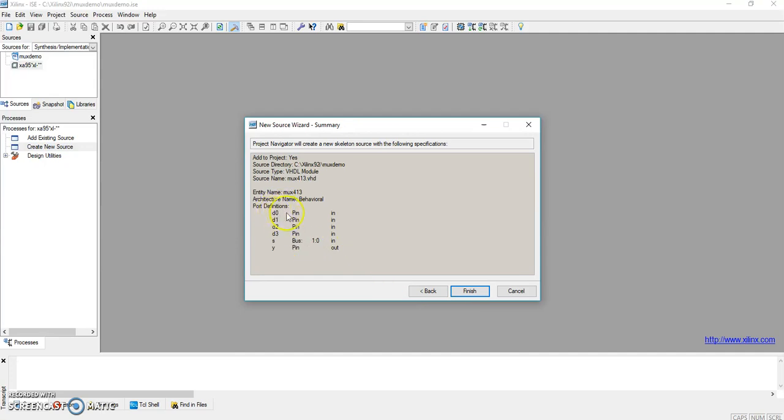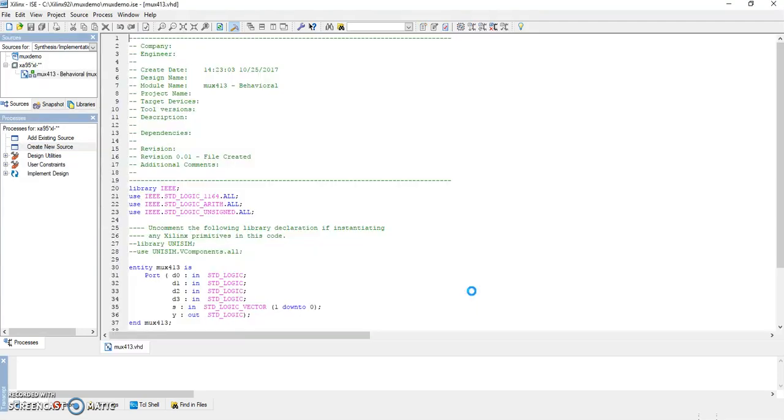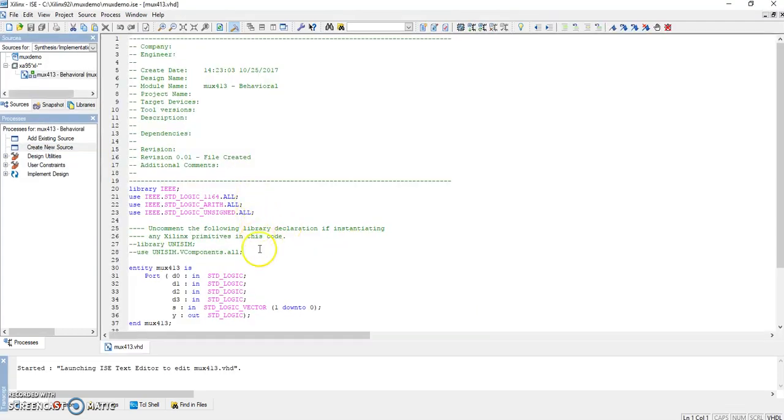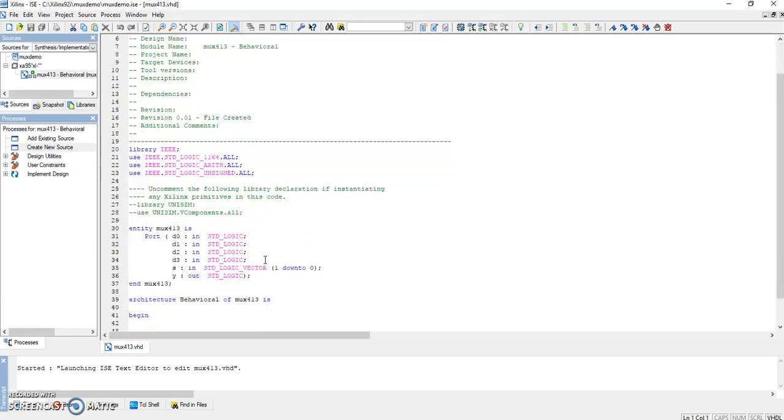Here you have to check: d0 is our input, d1 is also input, d2 is input, d3 is input. S has two buses, s0 and s1, and y is our output. So Finish. Here all the libraries will get created, and between this begin we have to write the program.